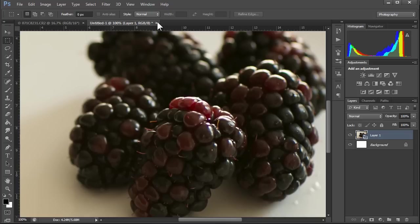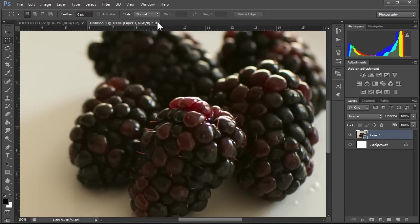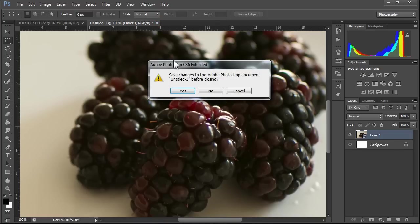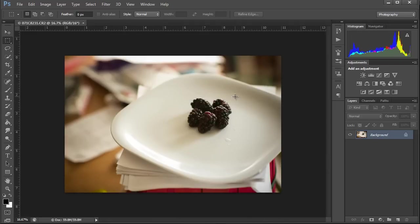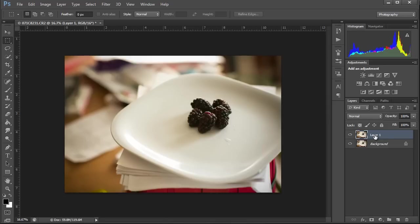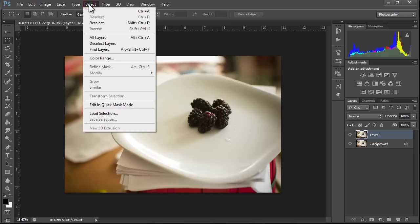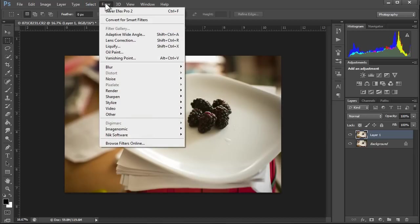Well, smart objects, when you use them with smart filters, is even better than just retaining the size information or the information of the picture itself. So let's close this. No, we don't want to save it. And we don't want to make another selection. So we'll start off by hitting Control-J or Command-J to duplicate the layer. And let's go in and let's convert this to black and white. I like working with black and whites. So select, I'm sorry, filter.